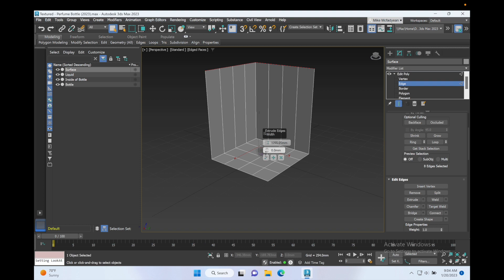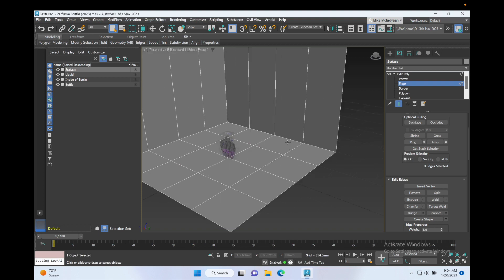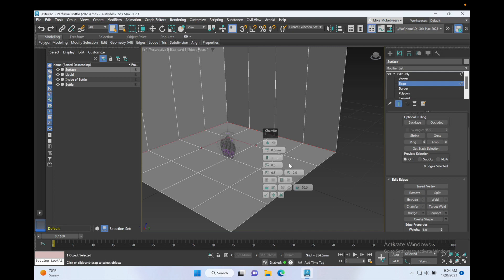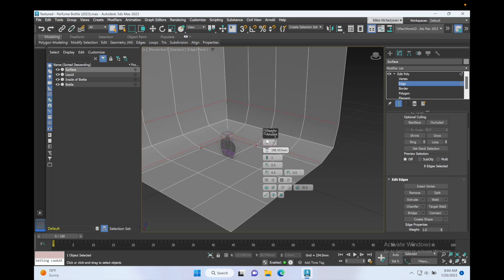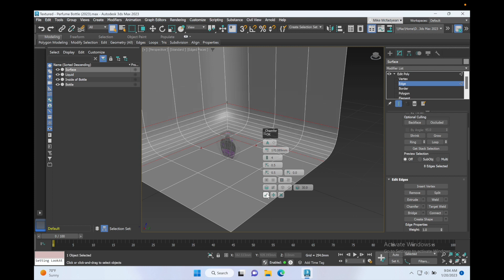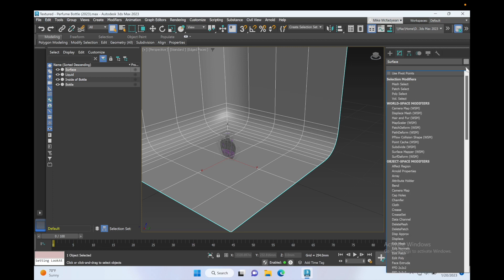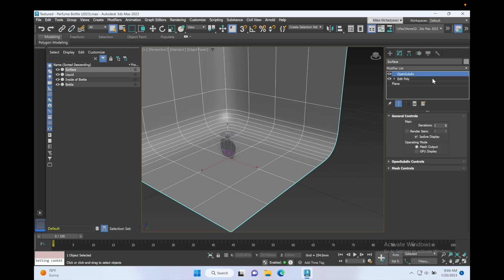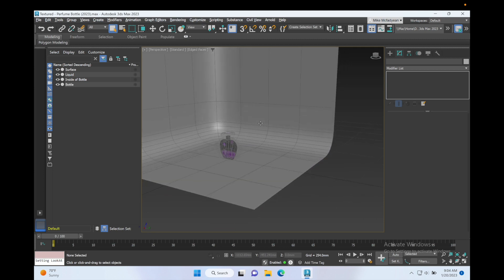Okay, then I'll go back here, select that edge and that edge, and I'll go to Chamfer and just increase the chamfer amount and the number of segments. And then I'm going to apply an Open Subdiv modifier so it's nice and smooth.